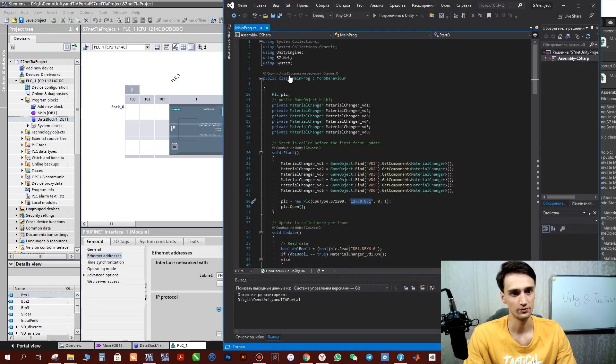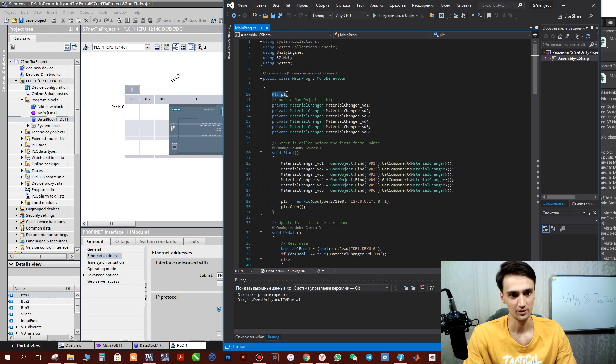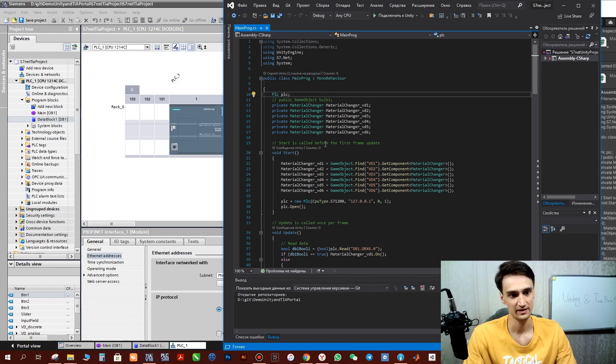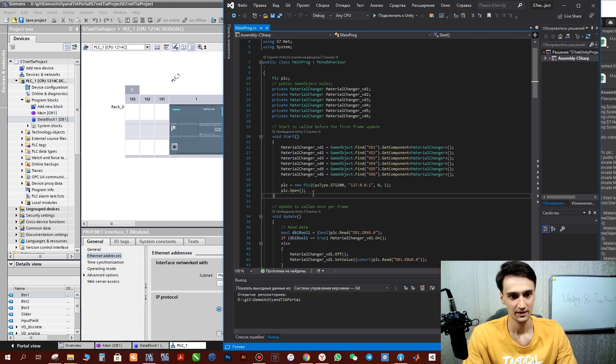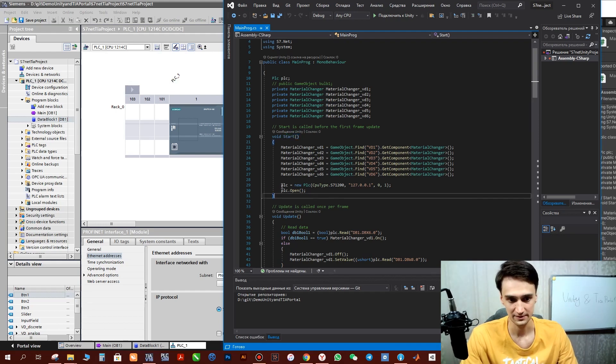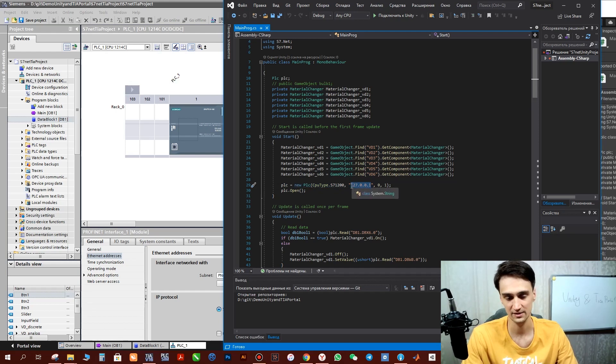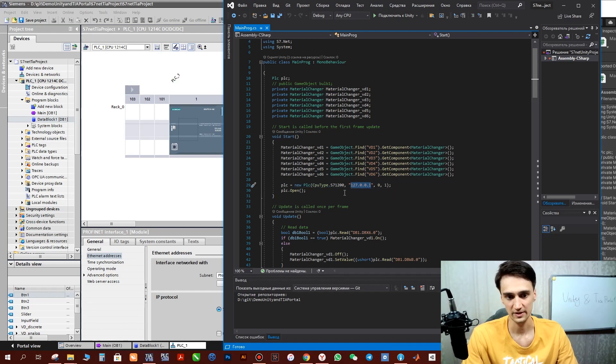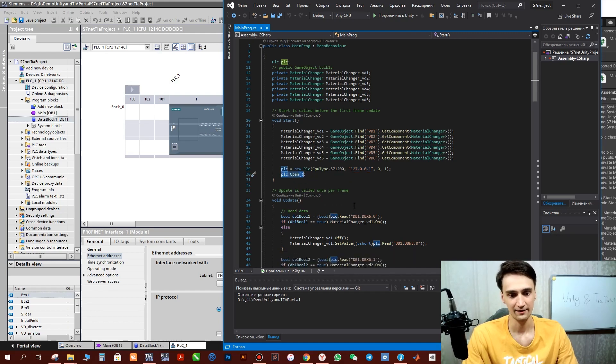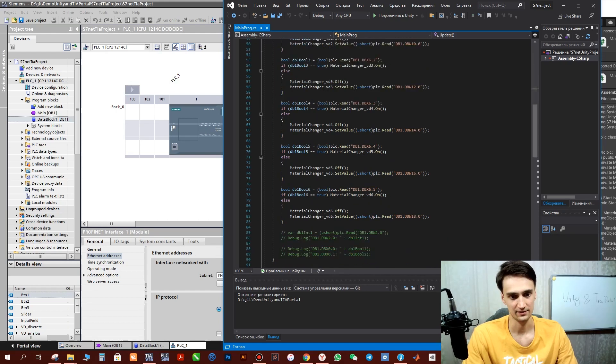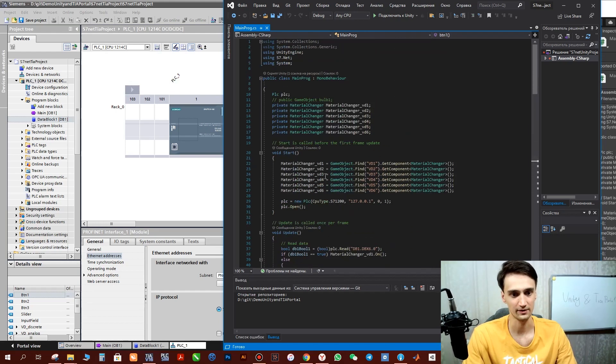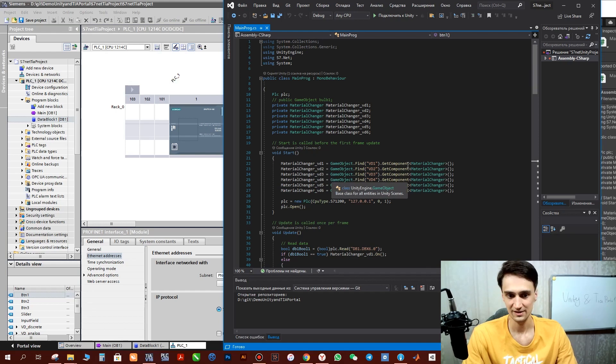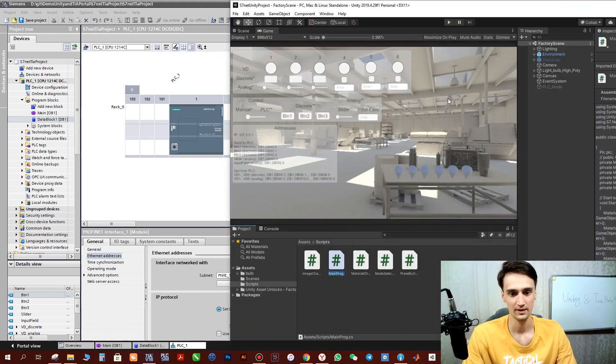What we need to do first is to connect this library. After that, define a global variable PLC, and in start loop just fill IP address of Unity. This is a different IP address. We will put it to the Net2PLCSim program and write PLC open. After that we can read data and also write data. There is nothing difficult in this library. Everything is pretty simple.